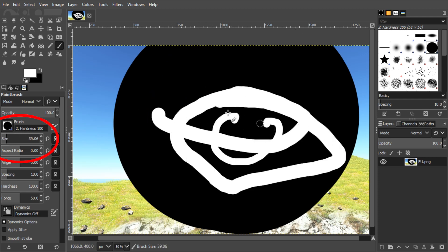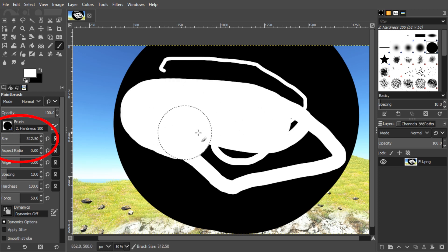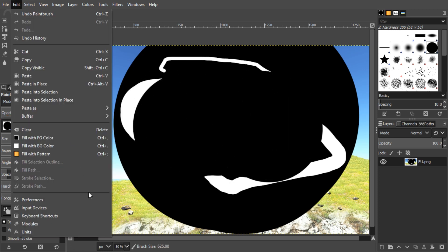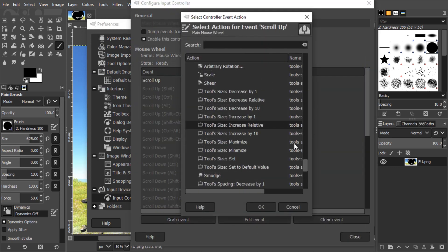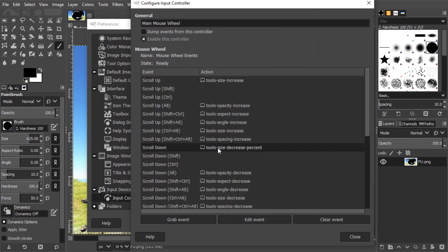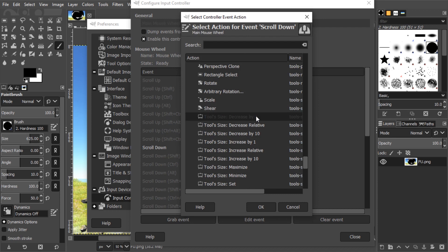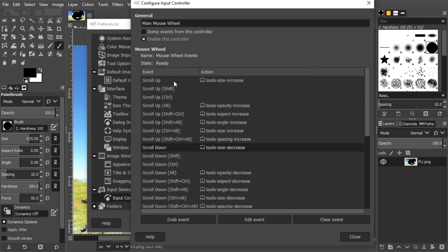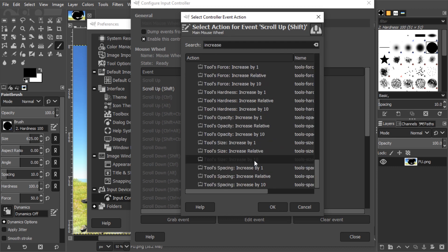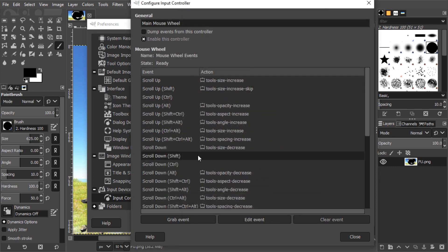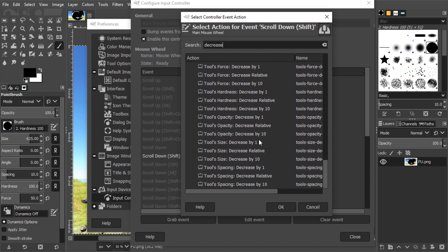As you can see, this worked. Now these steps might be too much for you, so if we go back to these settings — Edit, Preferences, Input Controllers, Main Mouse Wheel — we can change Scroll Up to Tool Size, Increase by 1, for example, and scroll down to Tool Size, Decrease by 1. And because sometimes it's just too slow, I'm going to also assign Scroll Up Shift to Tool Size, Increase by 10, and scroll down with Shift, Decrease by 10.